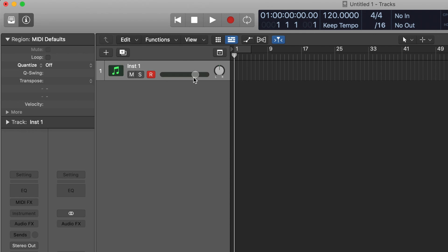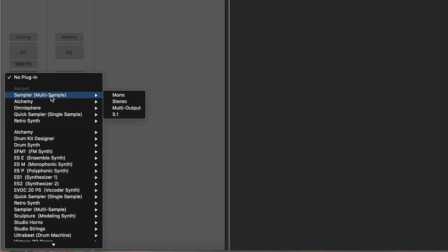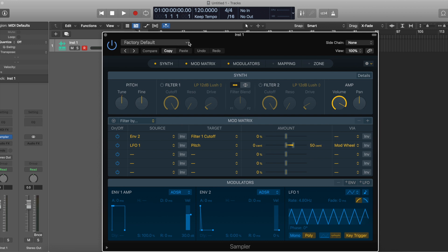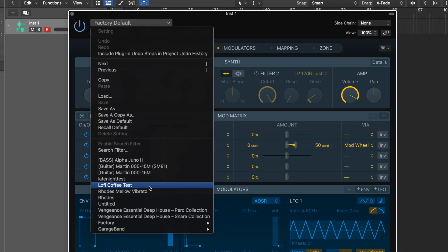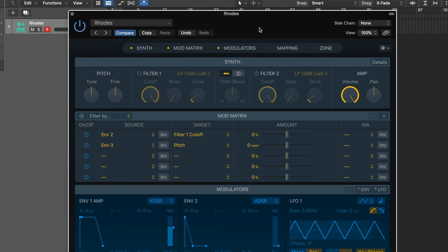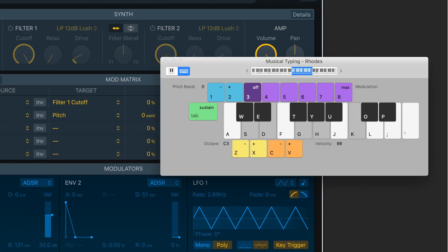As you can see, I have Logic open and I have a software instrument as track number one. You're going to want to go to Instrument > Sampler, then Mono or Stereo — and this is what the multi-sampler looks like in Logic 10.5. From this dropdown where it says Factory Default, you can see I have a few different instruments here. I'm going to show you how to install ones you get from third parties — for example, this Rhodes I got off Splice. It's really cool that Splice is featuring Logic a bit more now.